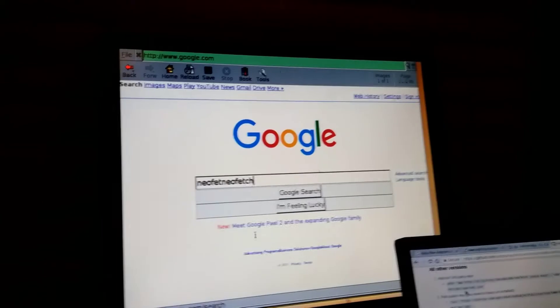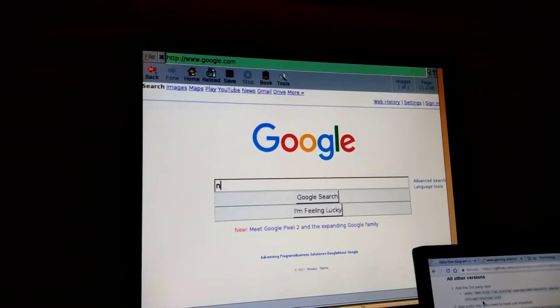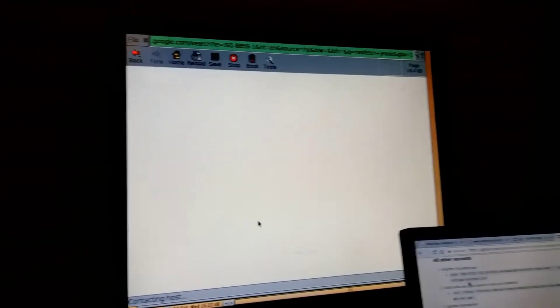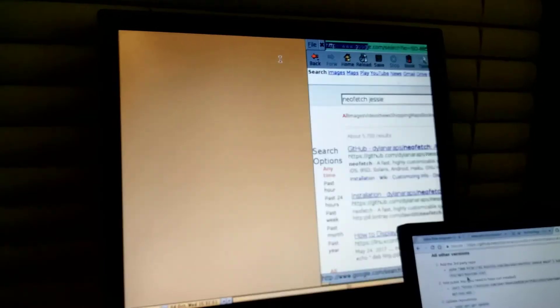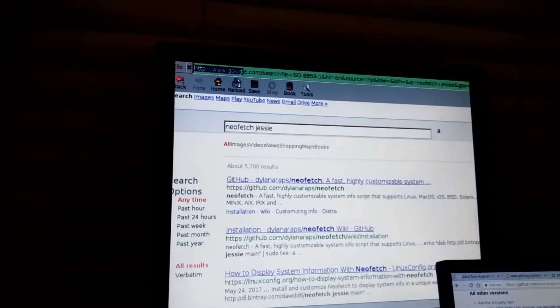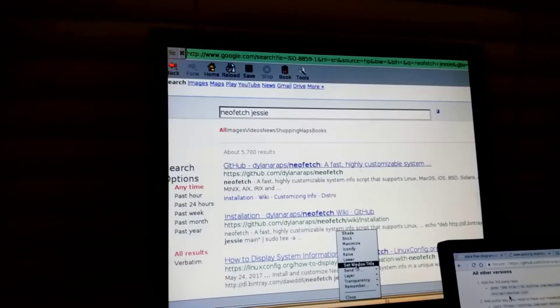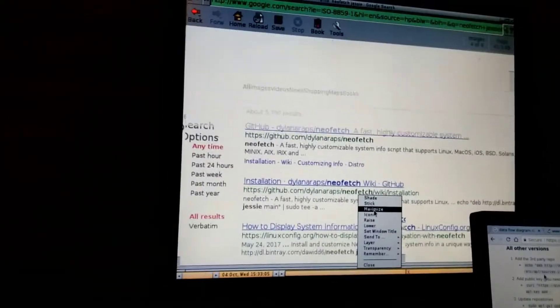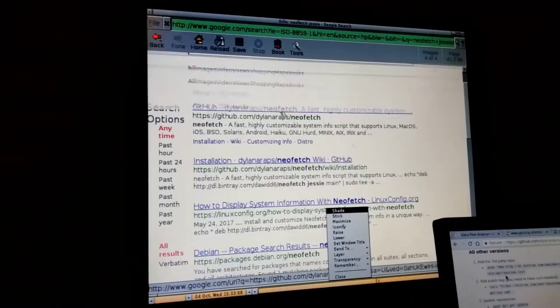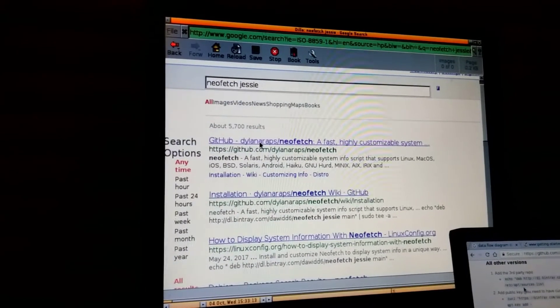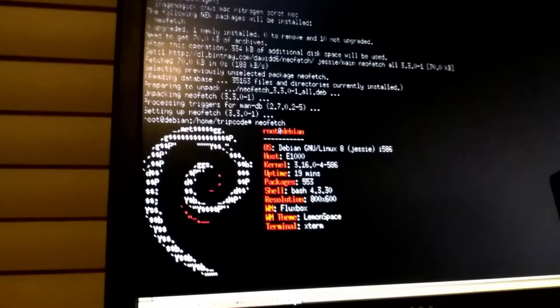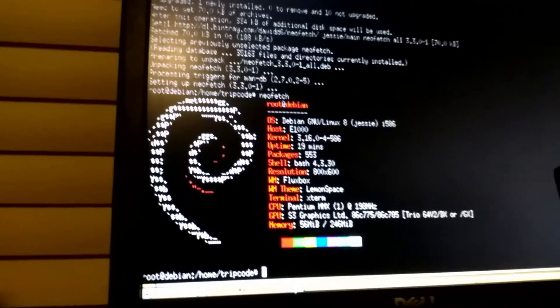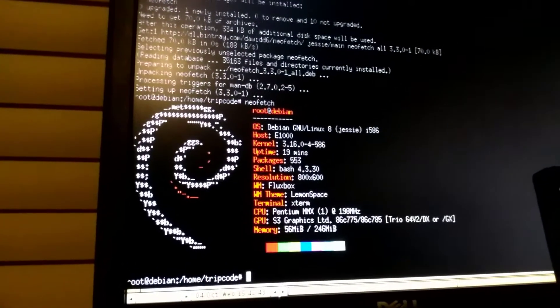So after that, once I got 4chan loading as my network test, I decided to install NeoFetch. And Dillo actually works well enough that you can look up how to install something on Dillo and go to GitHub pages. It doesn't support JavaScript, so you can't use the catalog mode in 4chan. But I did eventually figure out how to install NeoFetch on Debian Jesse, which wasn't too hard. But unlike in Debian Stretch, the latest version has NeoFetch as a package. So it's just sudo apt-get install NeoFetch.